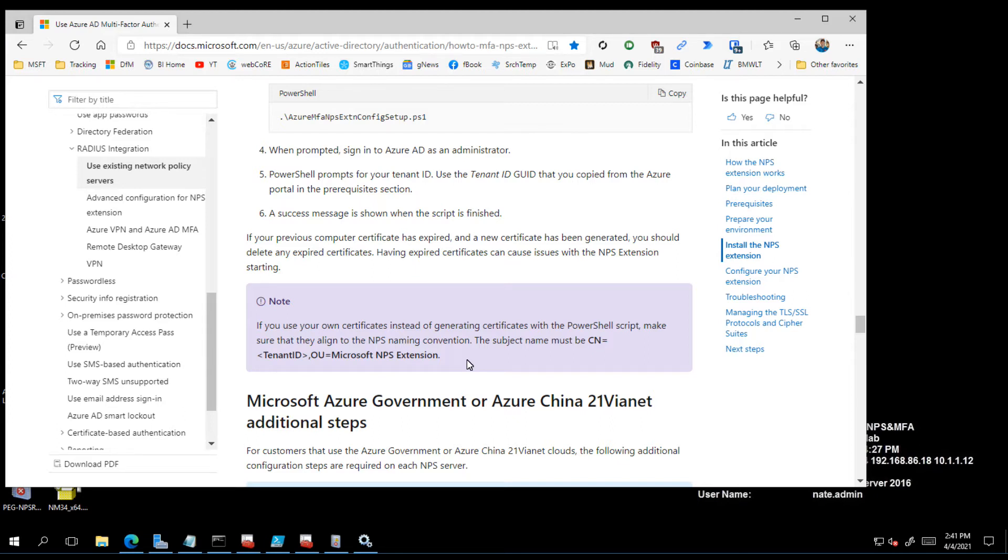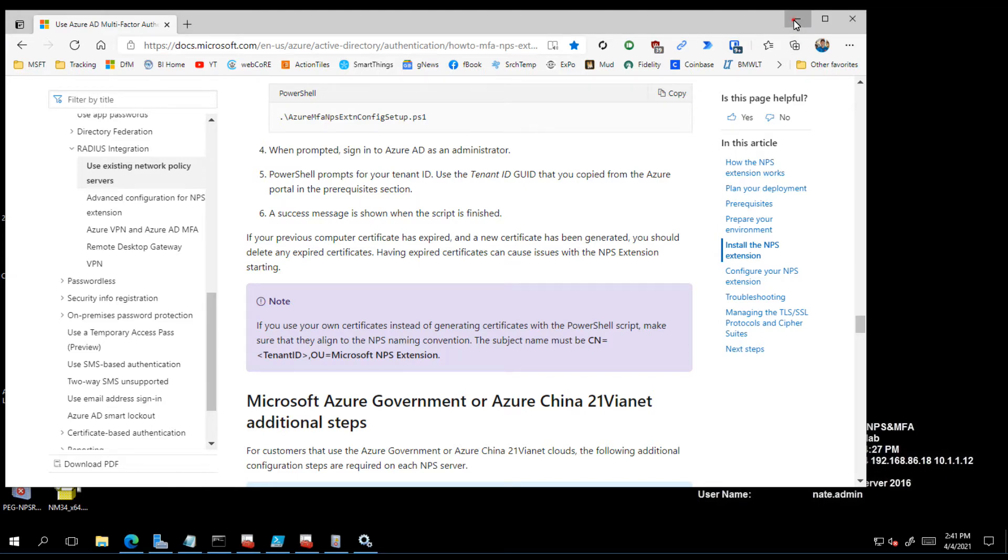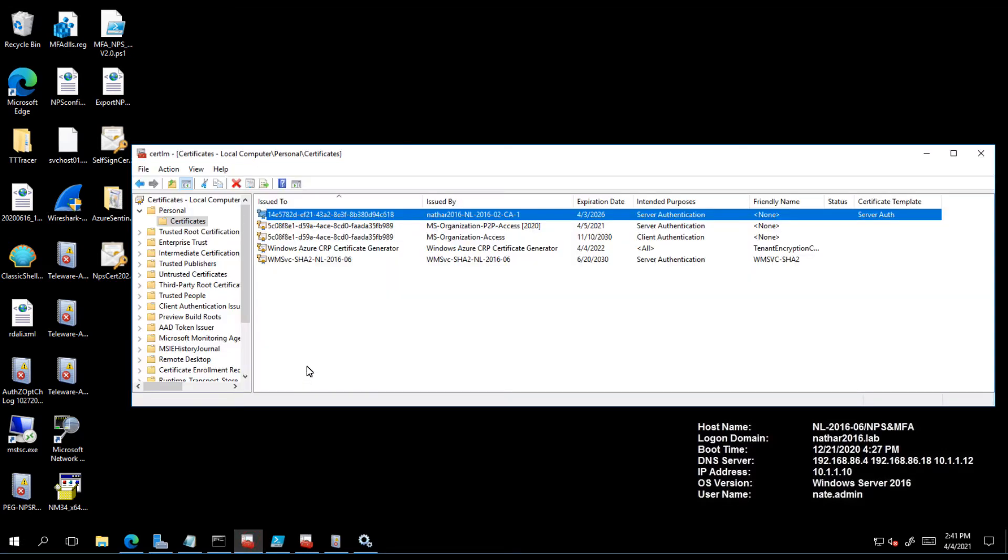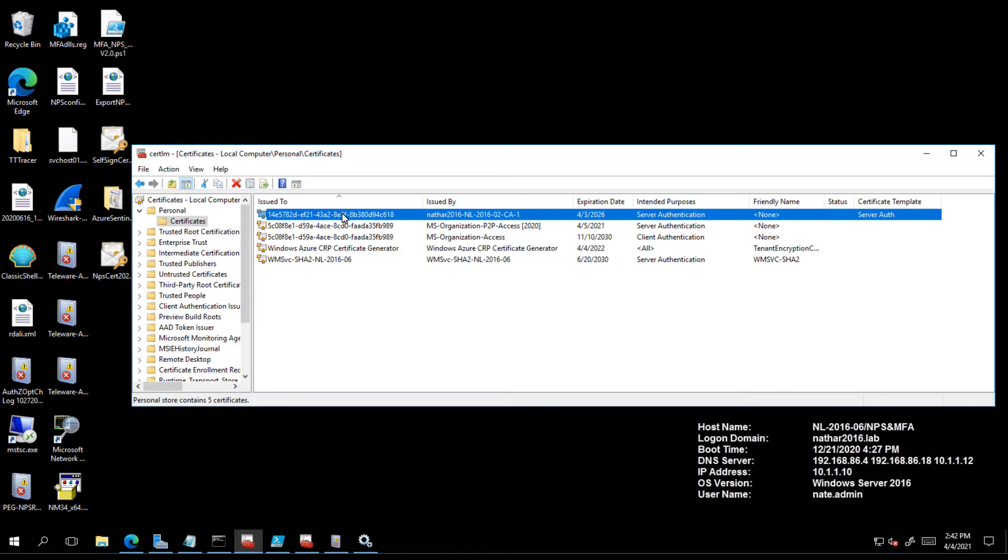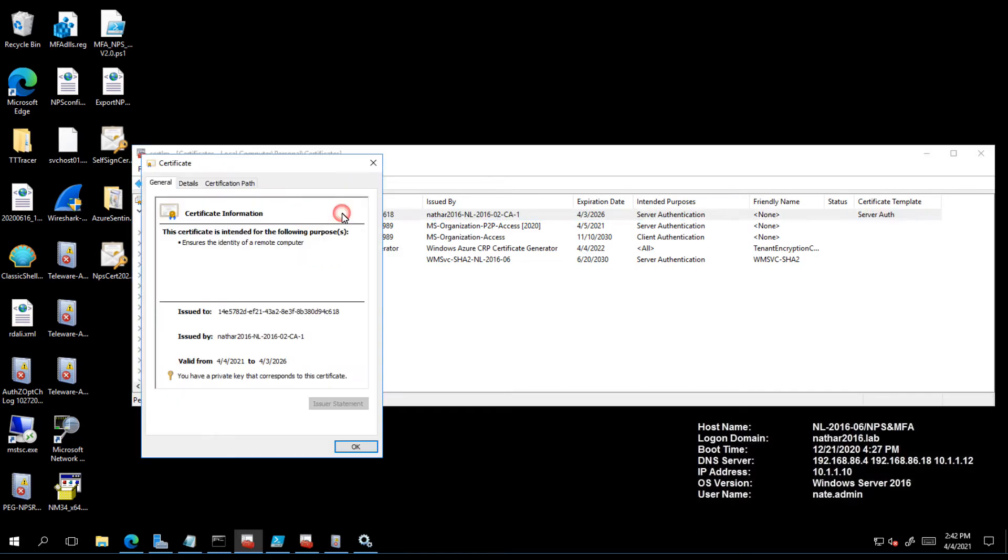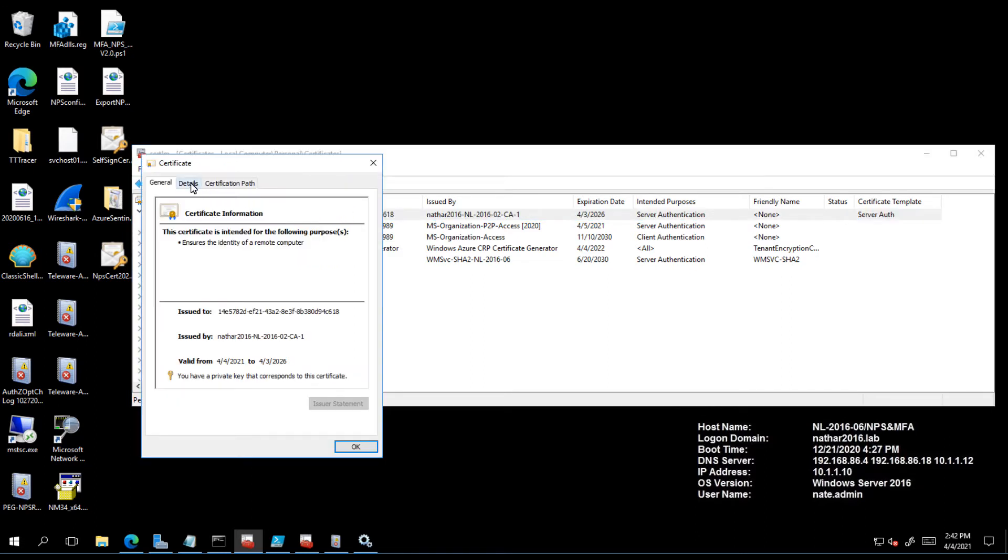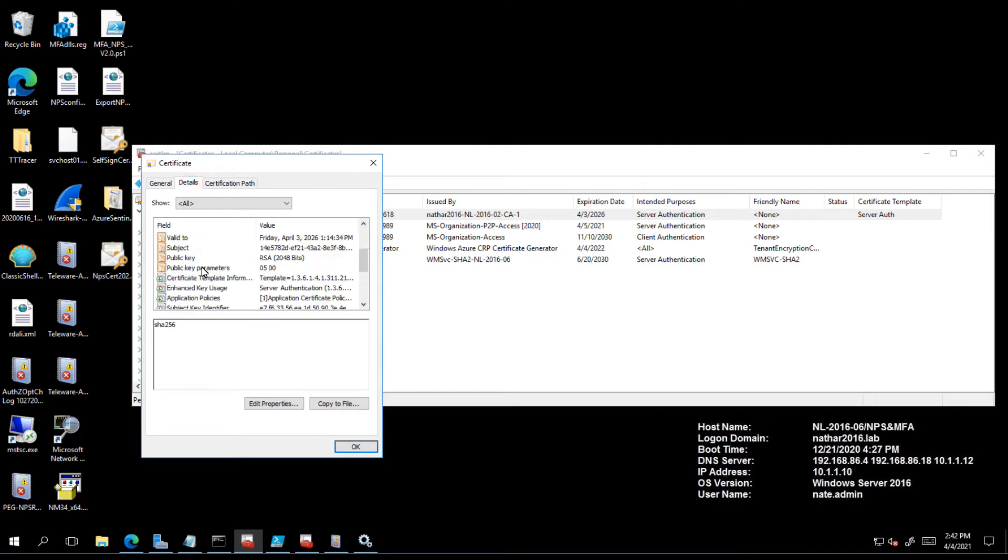Let's start with the fundamentals here. I have issued to my NPS server a server authentication certificate. It's good for five years, came from my own CA, and it's got the right name on it. This is important here if we look at the subject name of this certificate.